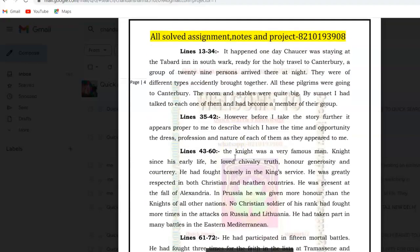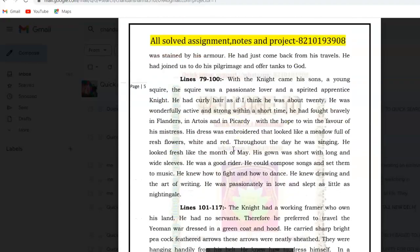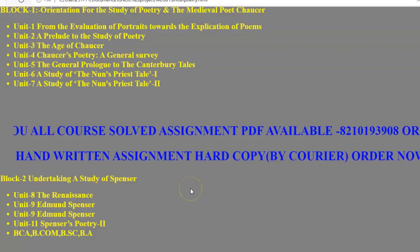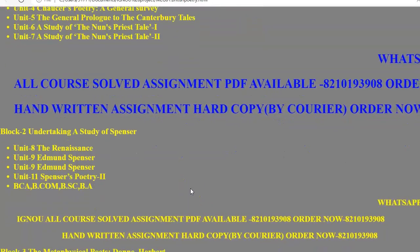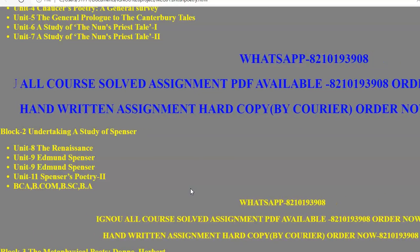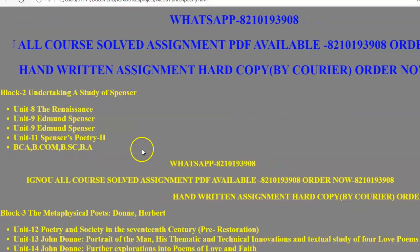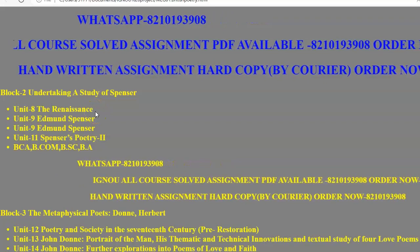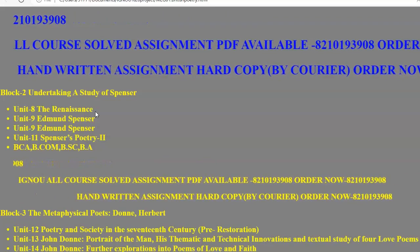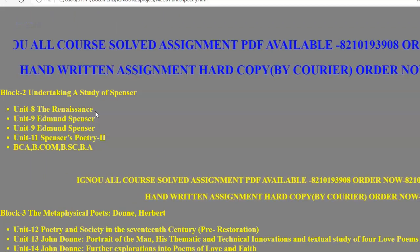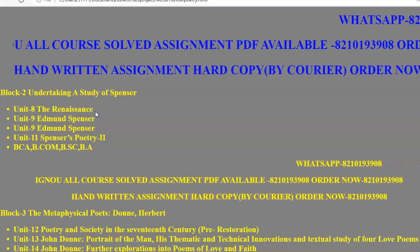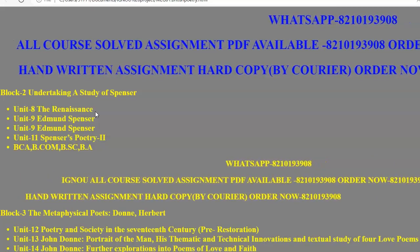Now let us talk about Block 2. In Block 2, we are taking up special questions which have come in previous years, so you can study those as well. Block 2 covers Spenser and some medieval poetry. Spenser has written his works in the Renaissance period, so we first need to see what the Renaissance was — what it is and where it came from — which is a historical event we can study from any British history book.